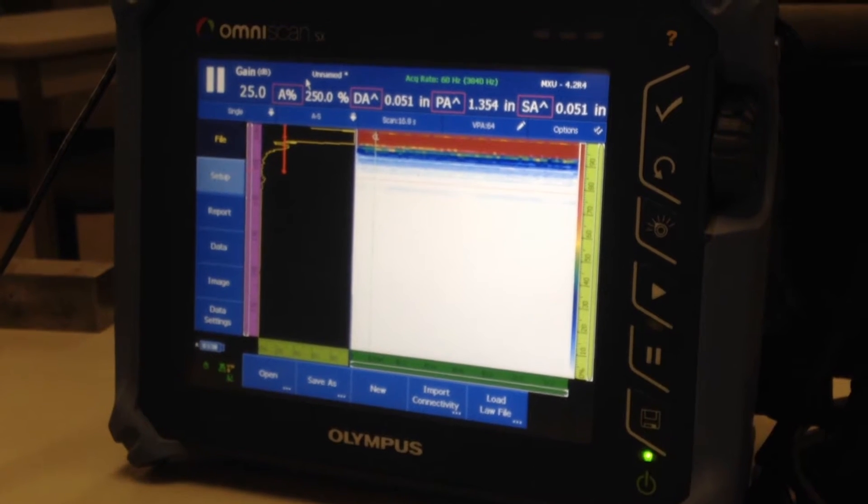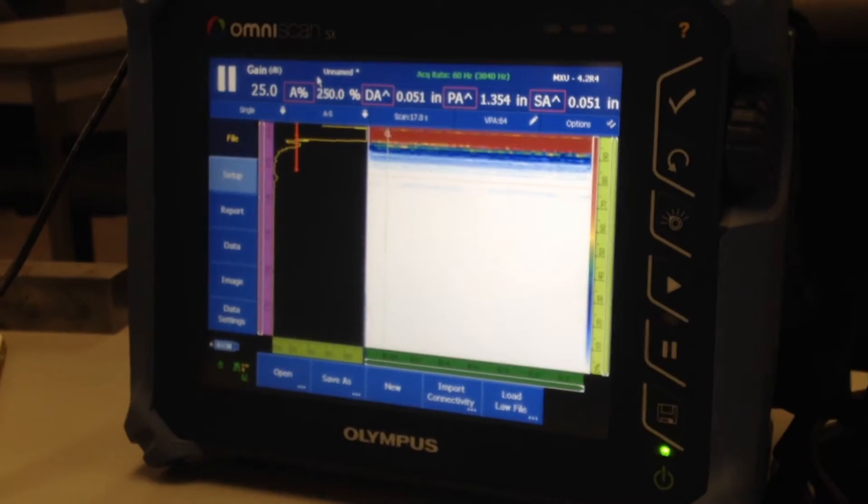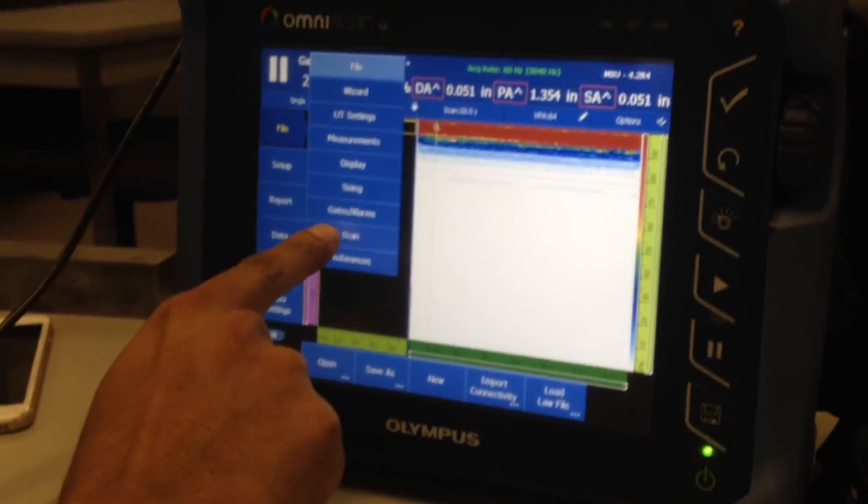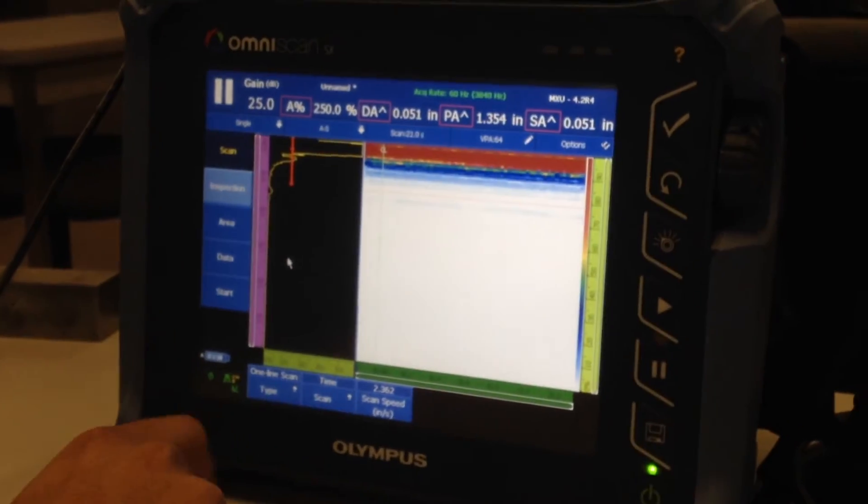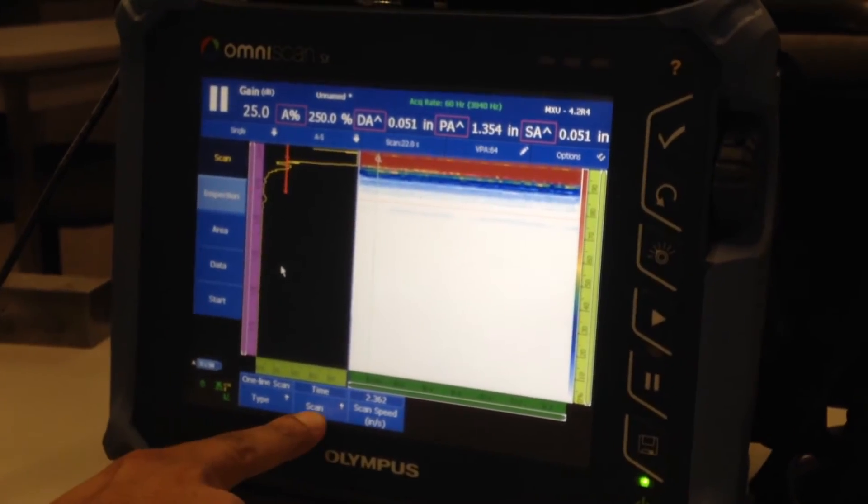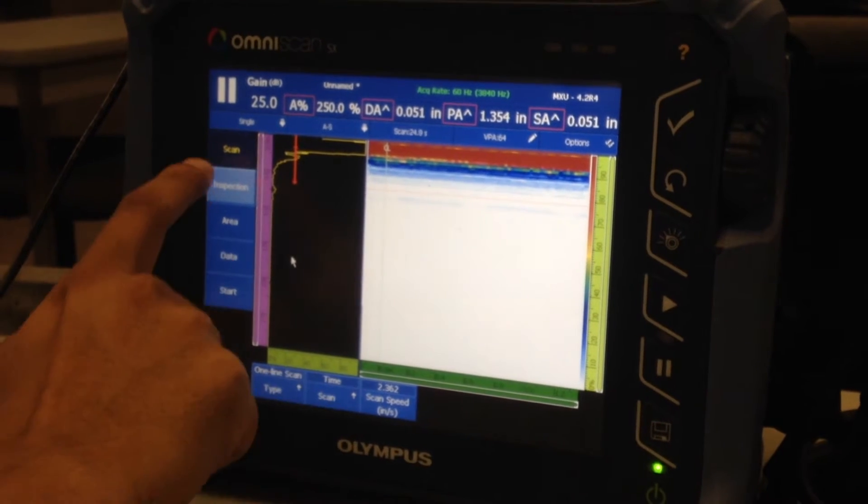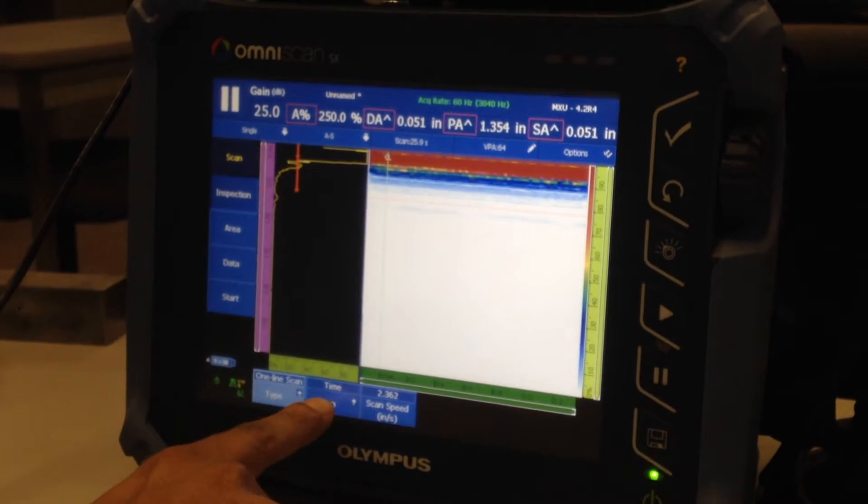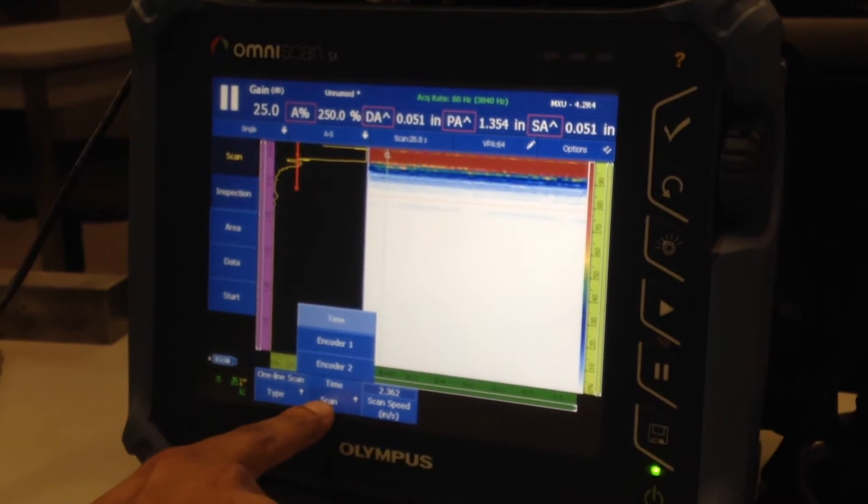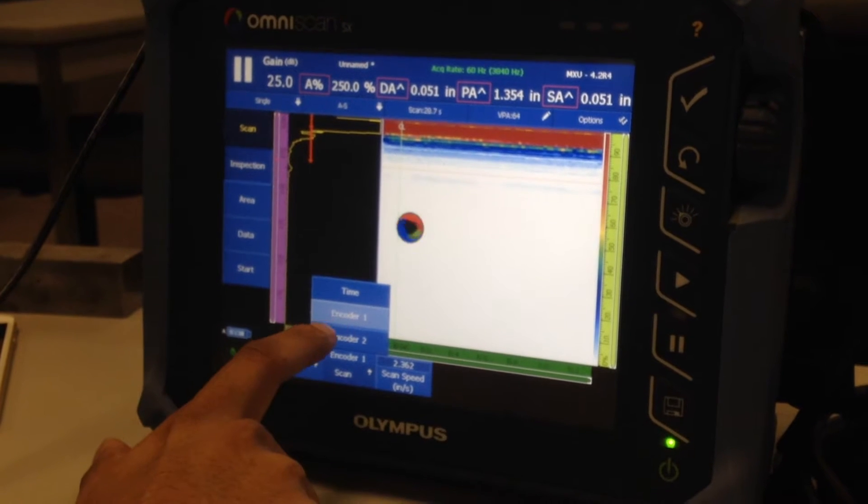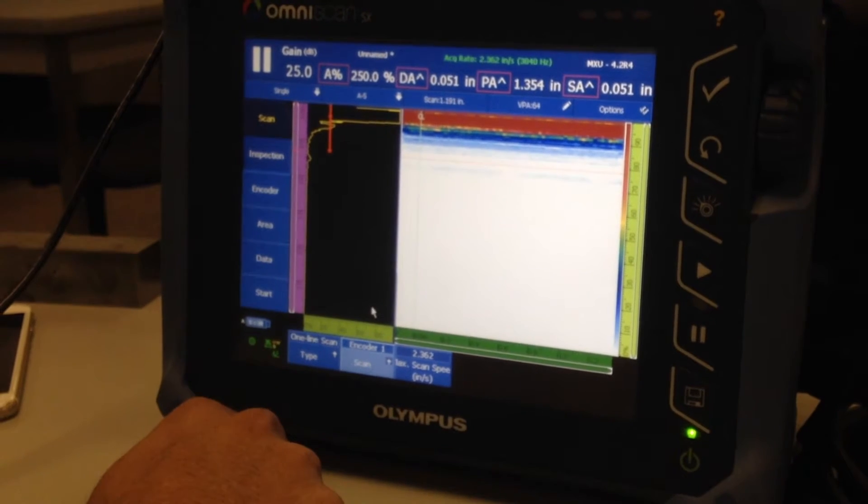So let's start doing encoder calibration. First thing you want to do is go to scan and make sure your inspection and your scan type is on encoder 1 and not time.